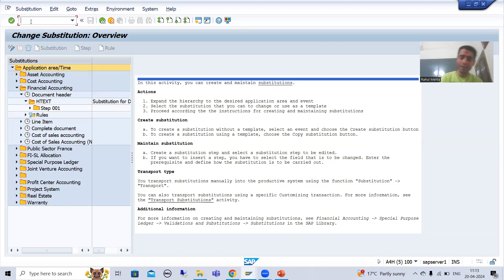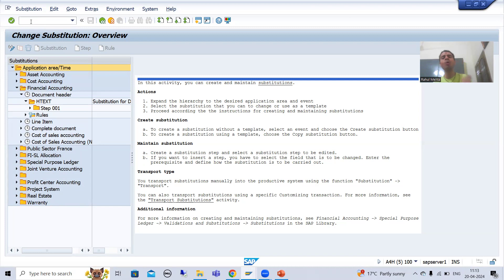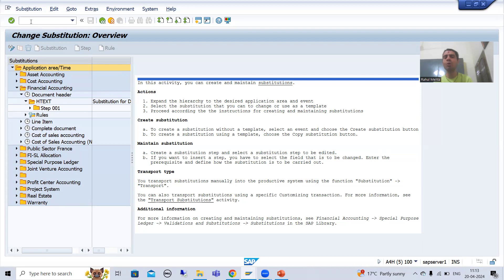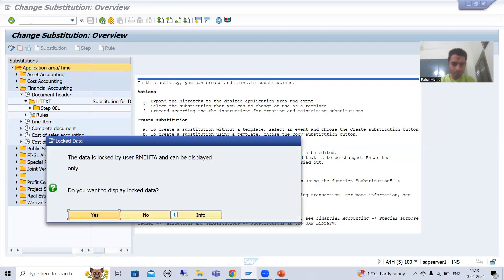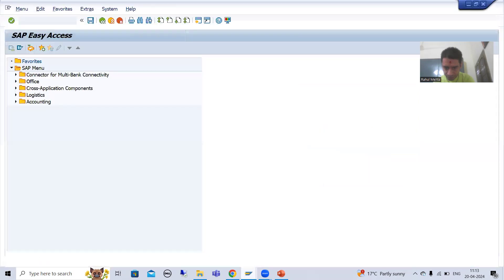Firstly I will activate the validation, because I had deactivated it. I will go to OB28 transaction code — you all know you can go for validation in the Financial Accounting area through OB28 transaction code. It's already open, so I'll check and make it active.